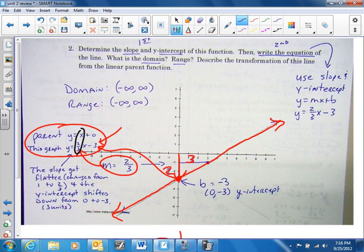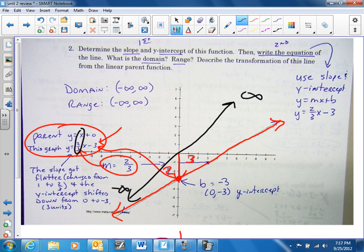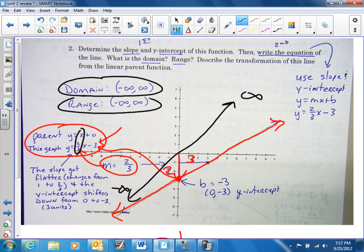Again, it looks very similar to the parent function. This is going to infinity and to negative infinity for both x and y. So here's your domain and your range.